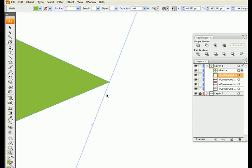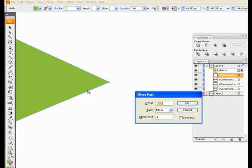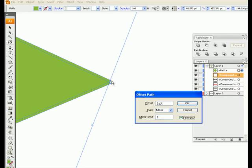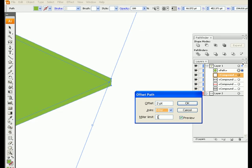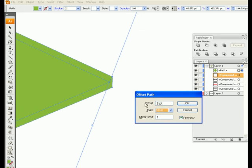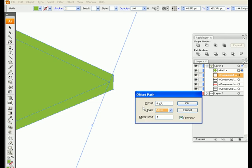Now if the miter limit was down to zero, you would not see that this created a point. I'll go ahead and do that again so you can see. Offset path — bring that miter limit down to one. Preview. Do you see how it creates a flat edge right there? It doesn't come out to a point. That's because your miter limit is too small.